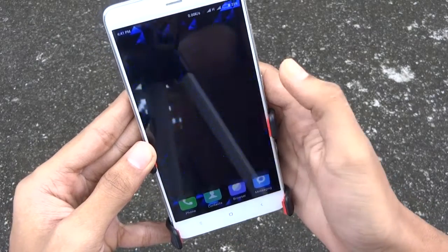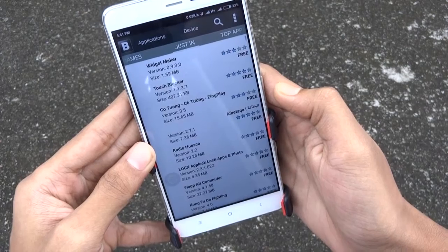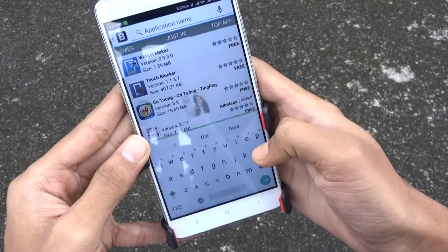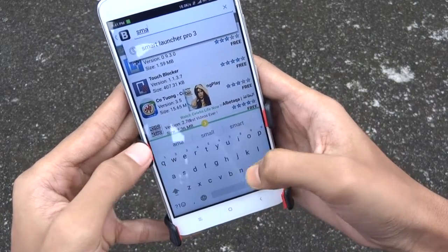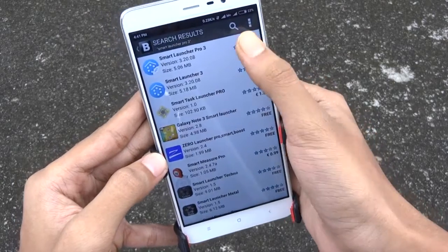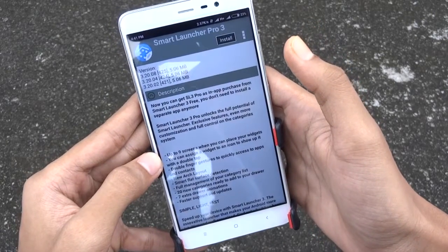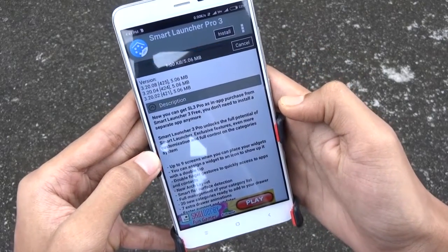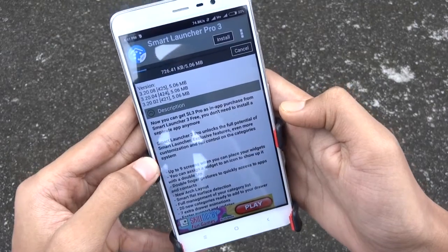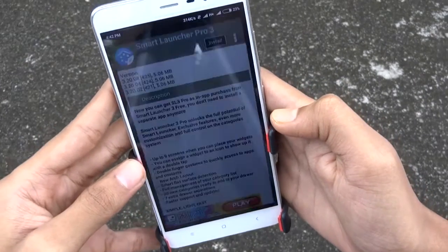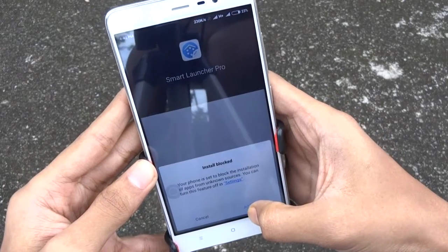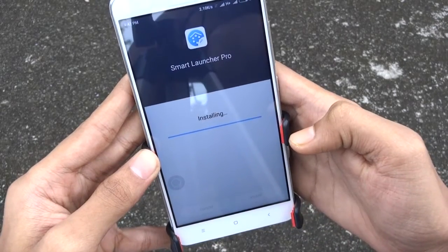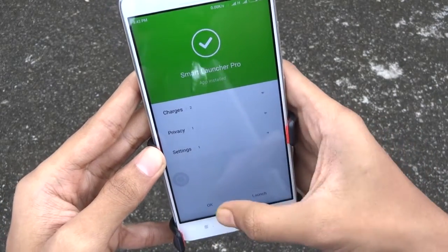To get this app for free, you have to open the Blackmart app, then search for the app which you want to download. Tap on the app and tap install. It will start downloading. Now install it.